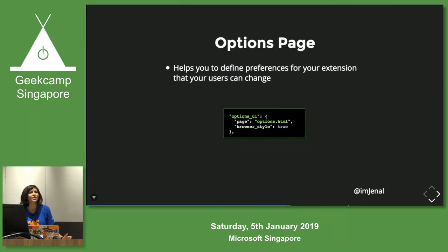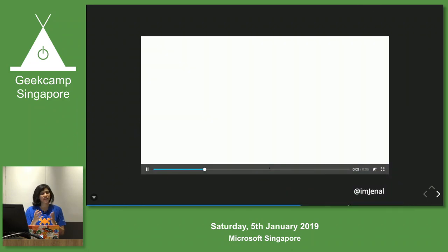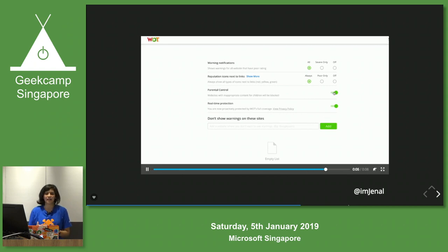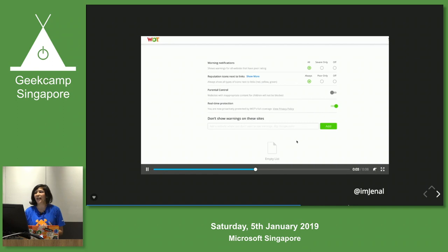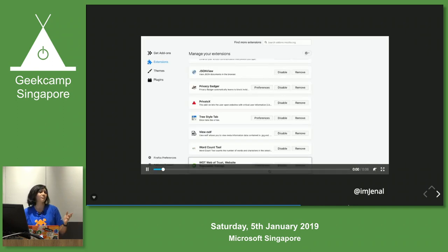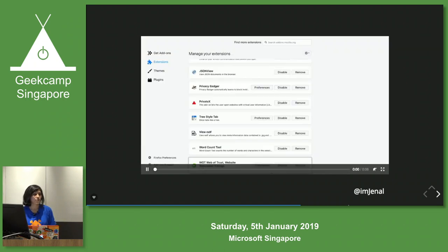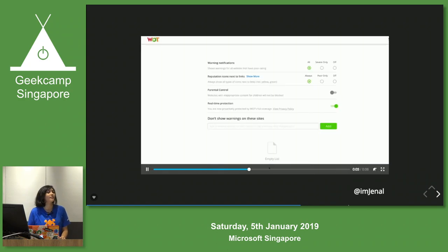Next is the option page. In the option page, you define preferences and give users the ability to modify settings after installation, because every user has their own preferences, choices, and likes and dislikes. For example, one user might like notifications while another finds them annoying, so they can change it in their preferences if provided by the developer.